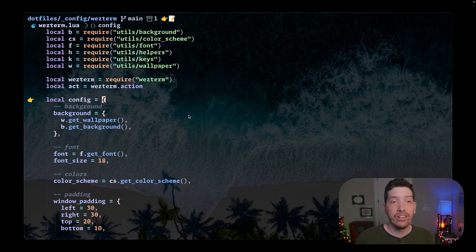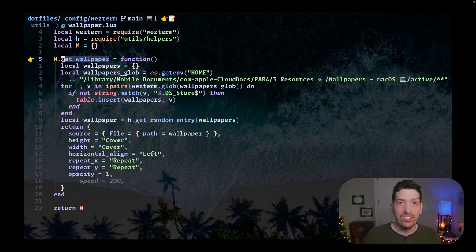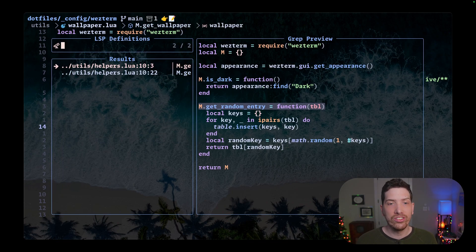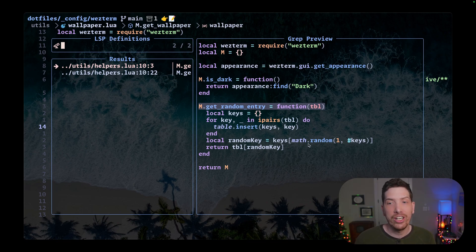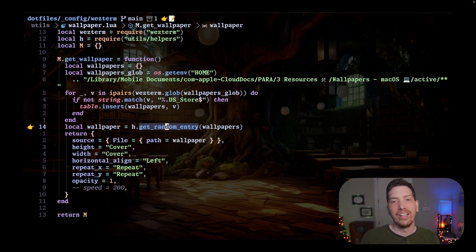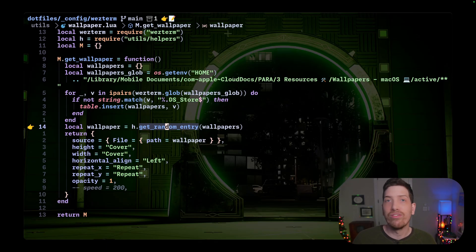You can see here I have a get_wallpaper function. All it does is look at a directory, ignore the DS_Store file, and get a random entry. It loops through the table, generates a random number based on how many entries there are, and returns that value. Every time I run it, it just picks something at random — really simple, but it makes for a fun experience not knowing what's going to come up next.